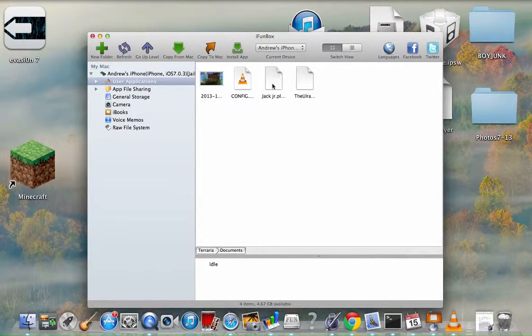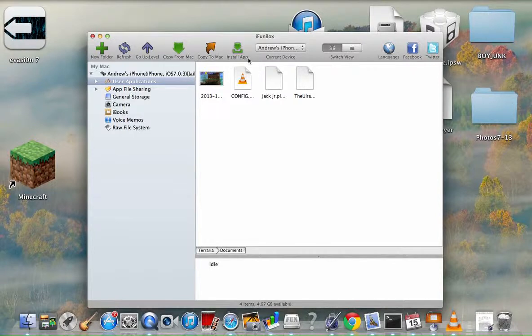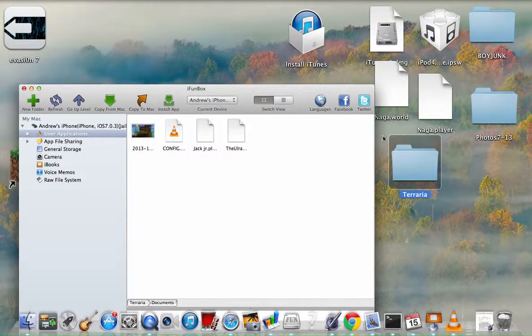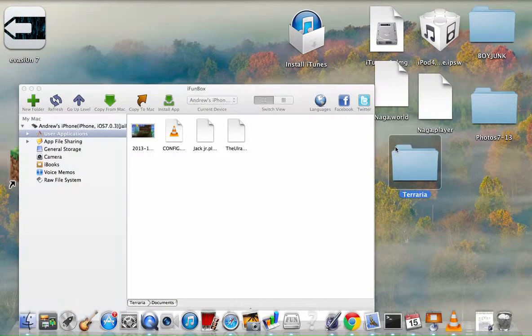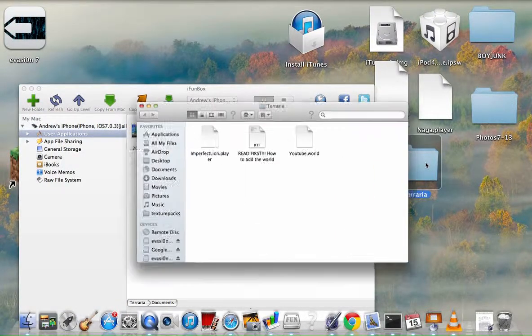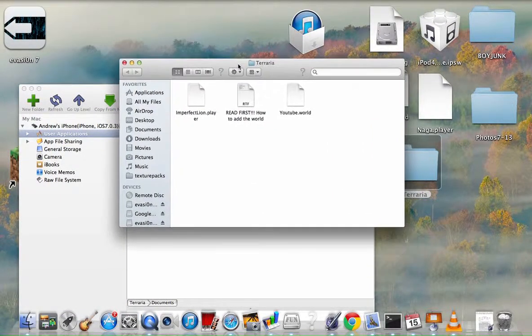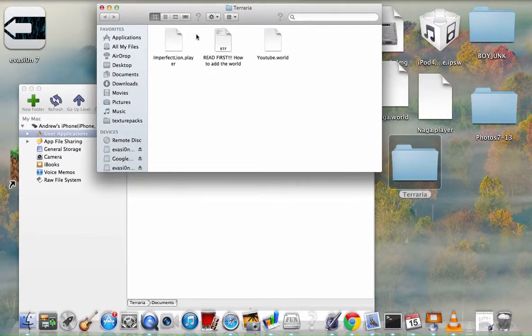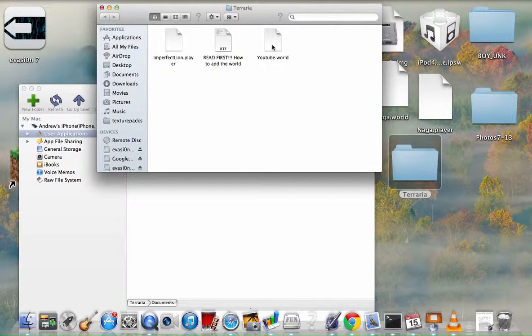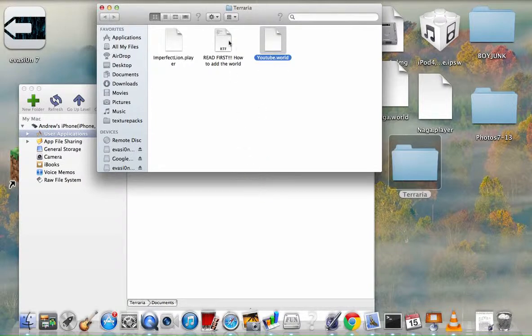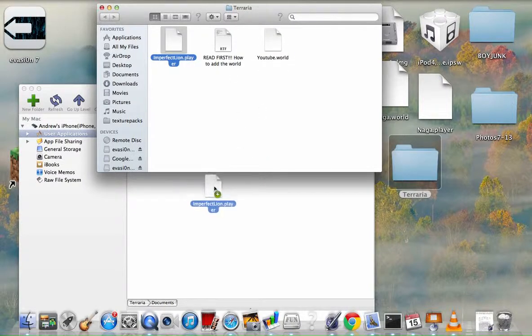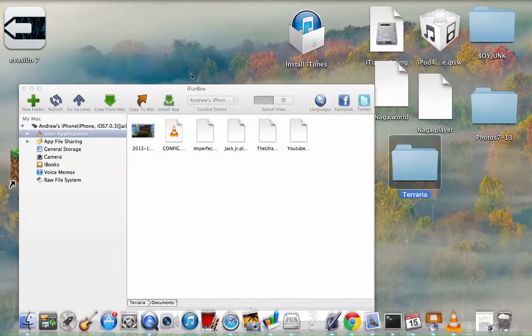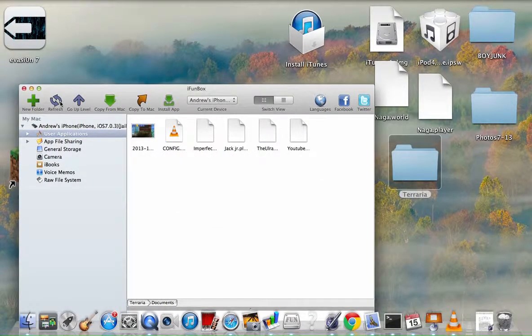Now I only have one player and one world. So what you do with this file—this is the player of him, and this is the world. All you do is take this and drag it into that. If you want the player, drag that into that, and then exit out, refresh the page.